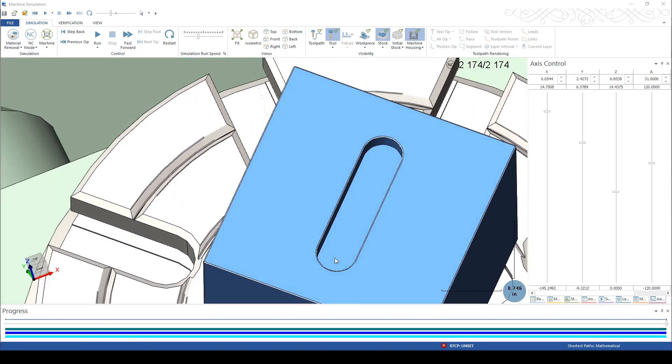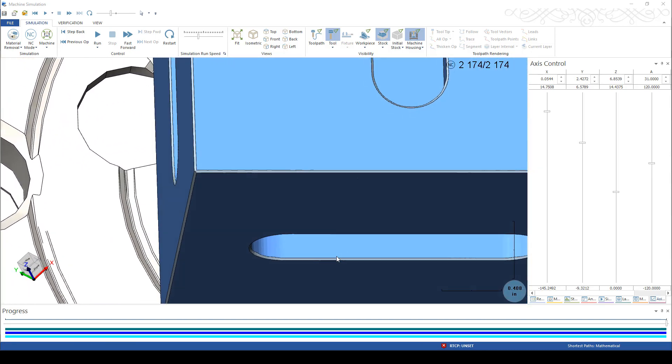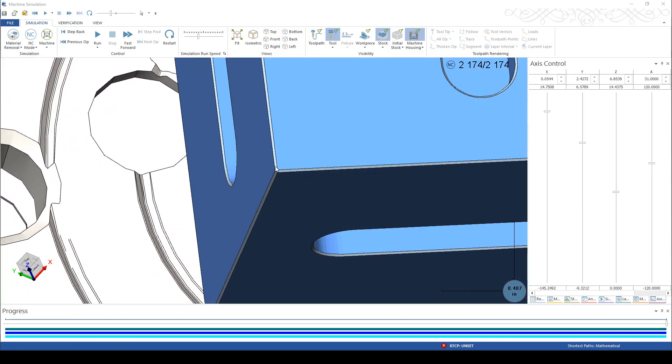And there's the finished part. And you can see the amount of edge break and what's actually occurred with our deburring process.